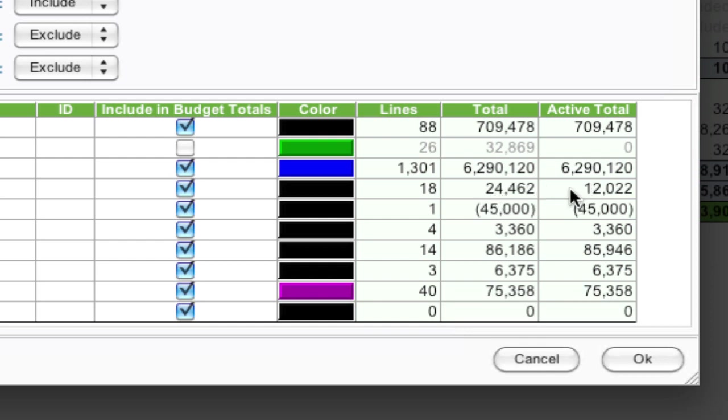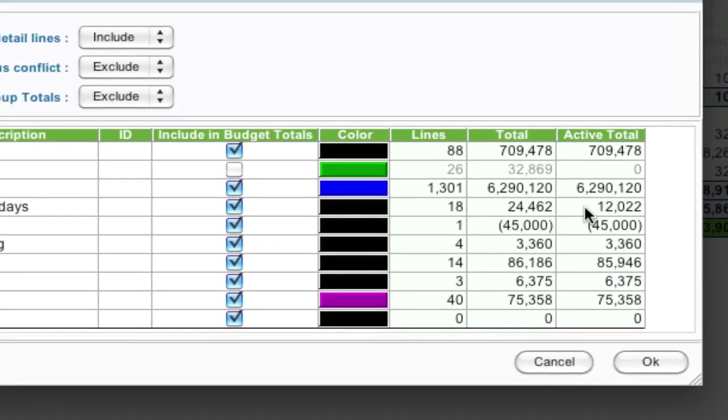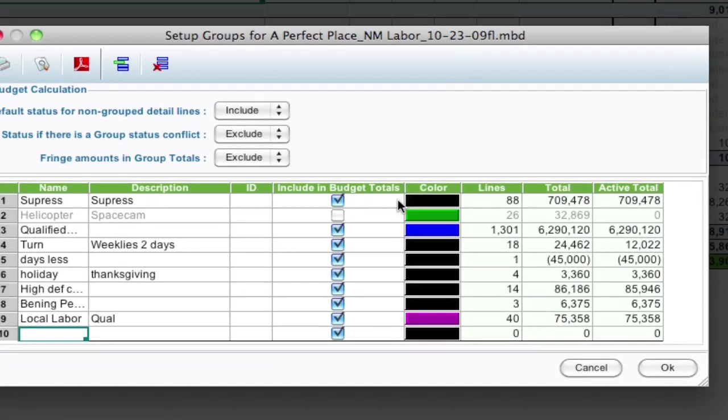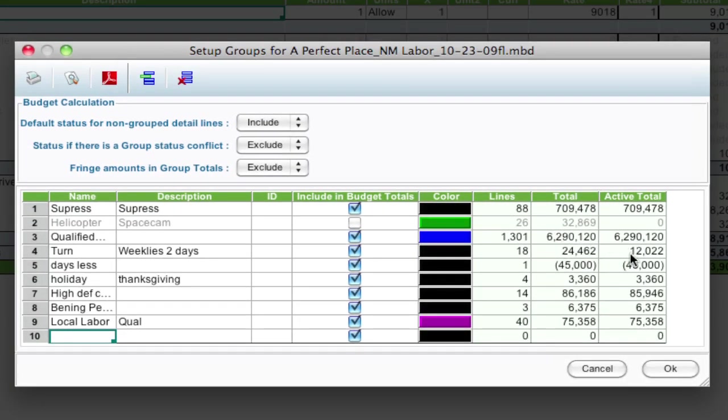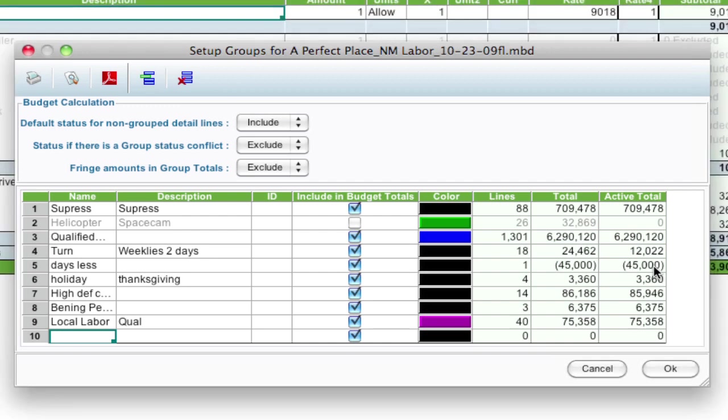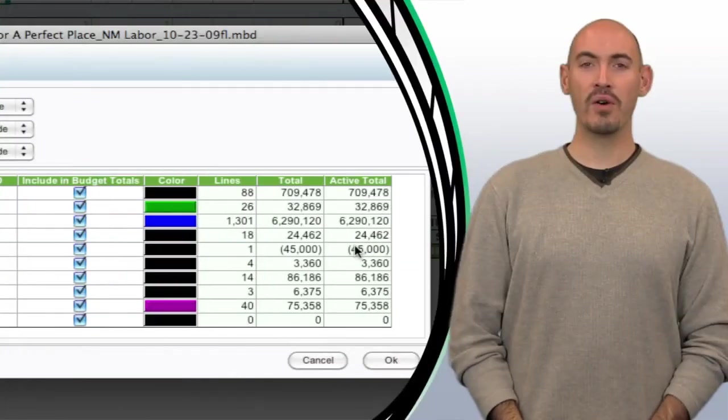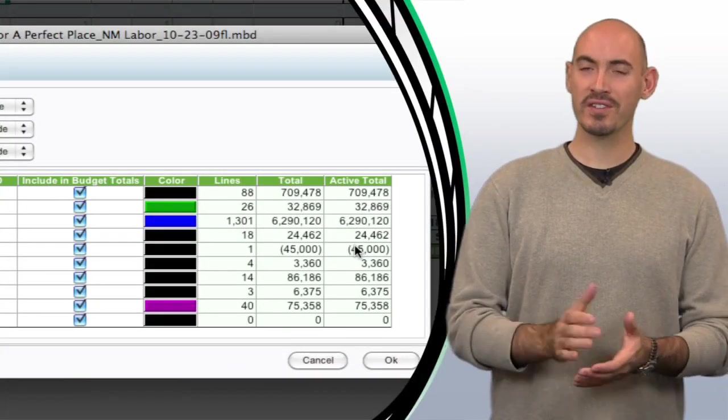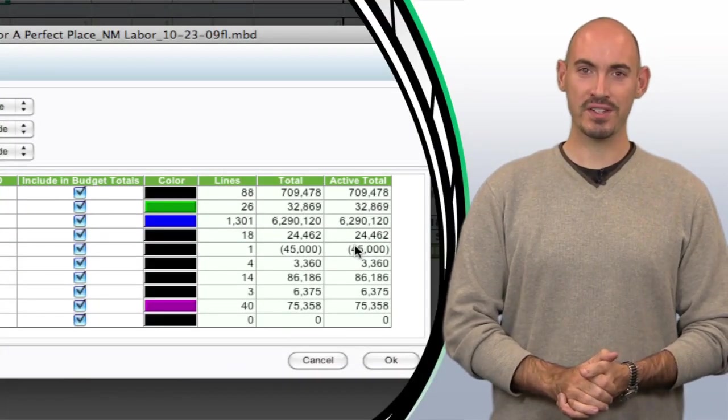It's saying how many lines are actually active based on all your settings up here. How many are active in the budget and what the total is? So that $12,000 is the total. So that's how the active total can come in handy. So hopefully that brings more accuracy to your budgeting process.